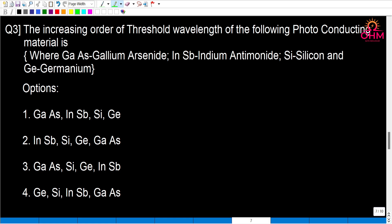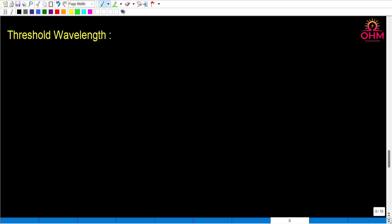The third question asks for the increasing order of threshold wavelength of the following photo-conducting materials: gallium arsenide, indium antimonide, silicon, and germanium. So what is threshold wavelength? Threshold wavelength lambda-t is equal to Planck's constant times velocity divided by energy band gap.